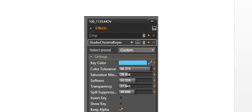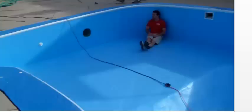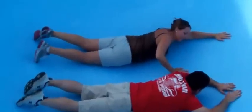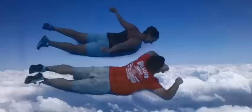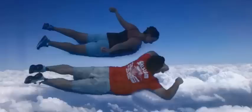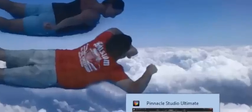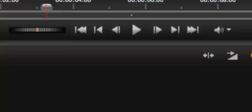Okay? And again, what we started with was a pool that was being painted. That's the video we were using, and we layered the videos on top of each other to give the effect that they are swimming or flying in the sky. Okay? So that concludes my tutorial on chroma keying in Pinnacle Studio Ultimate 16. Thank you.